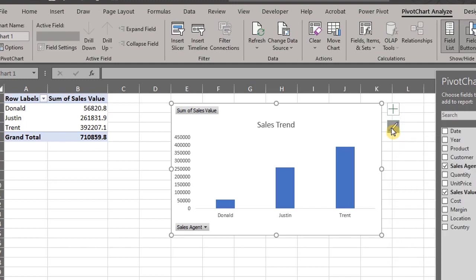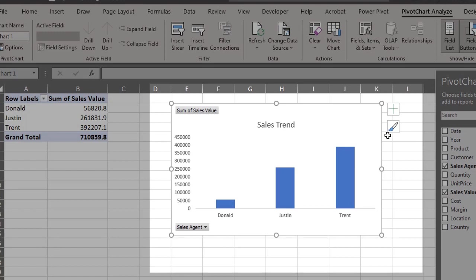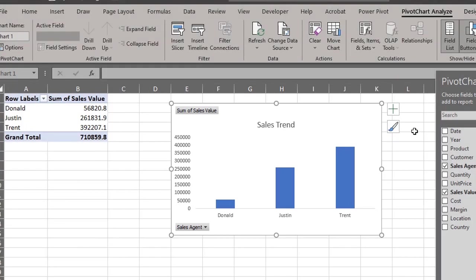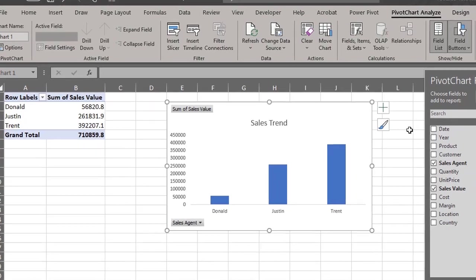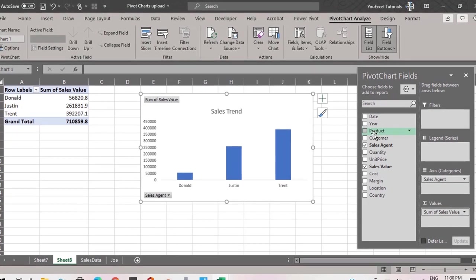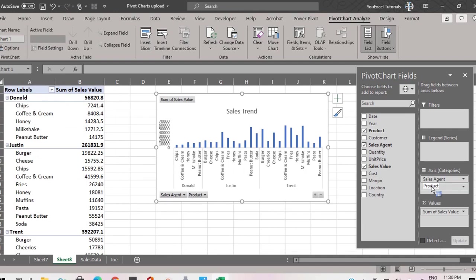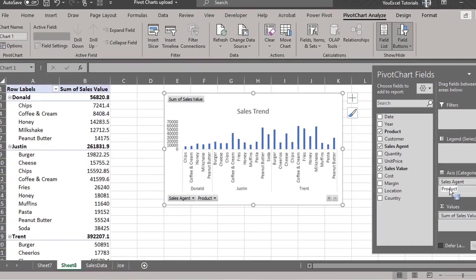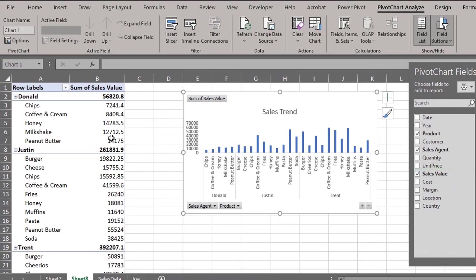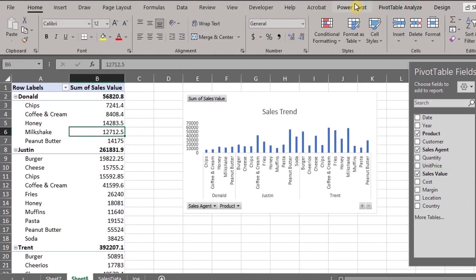Or press Control 1 for more options in the format pane. However, you notice that some field buttons are displayed on the pivot chart. Let's add an extra field so I can explain how these buttons work. Add product to rows, go to the design tab and change the layout to tabular.